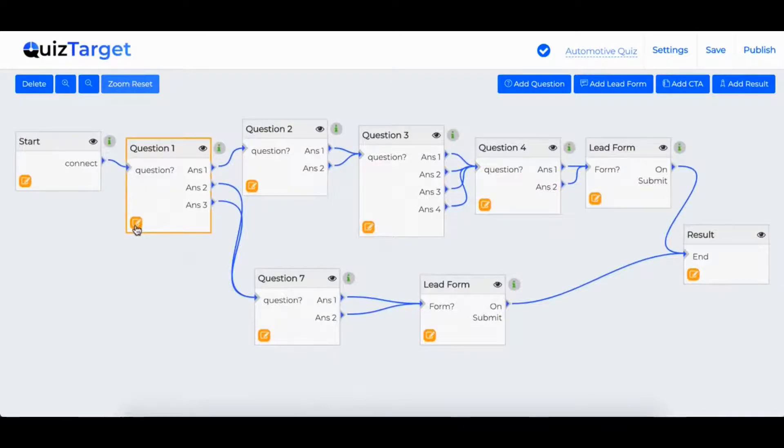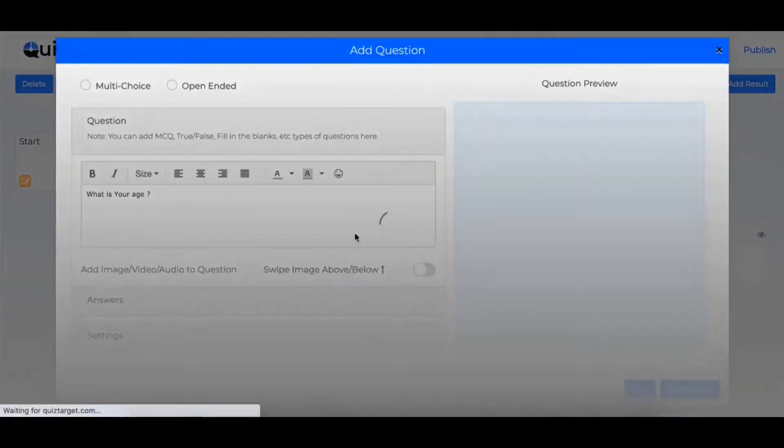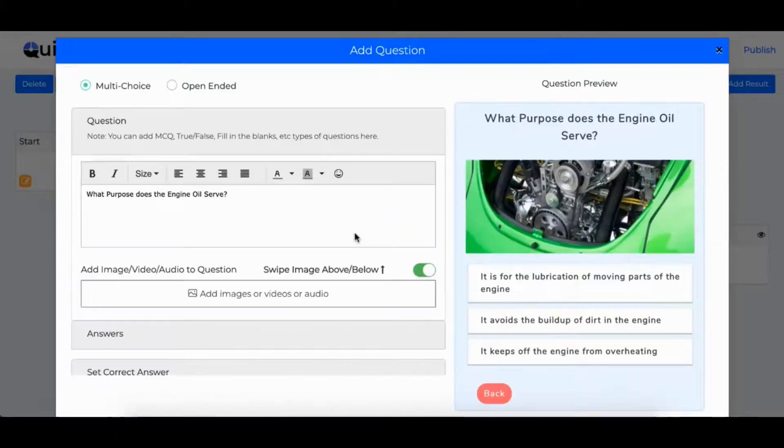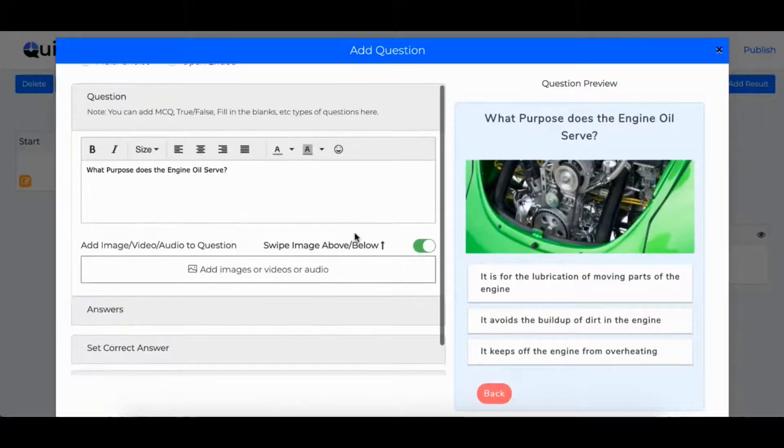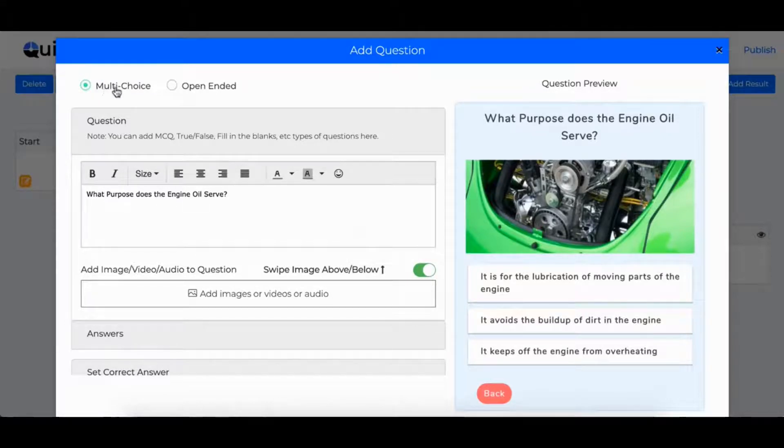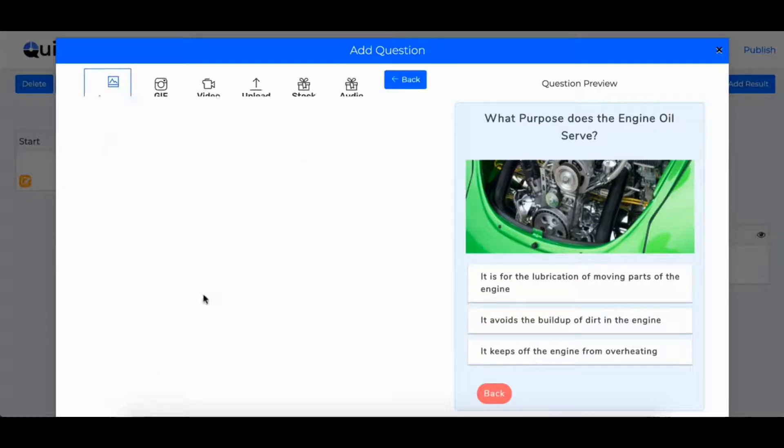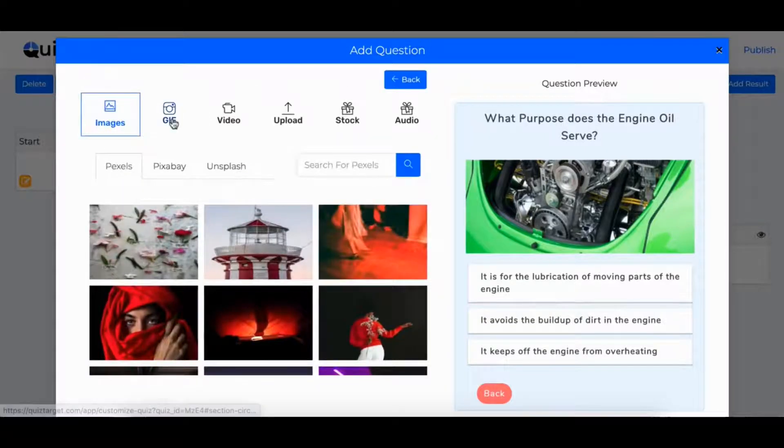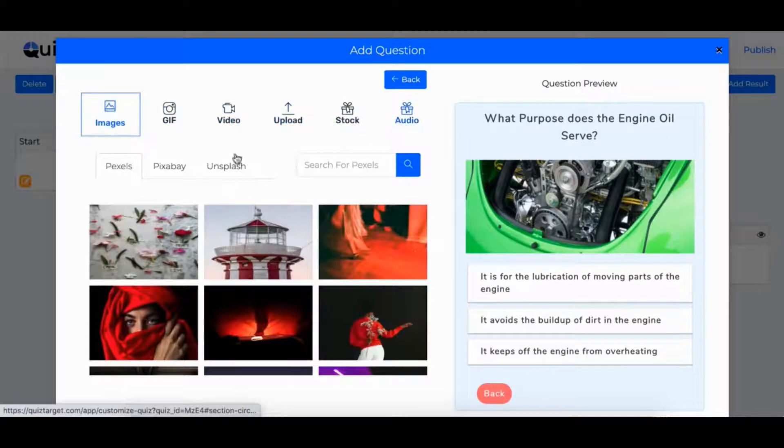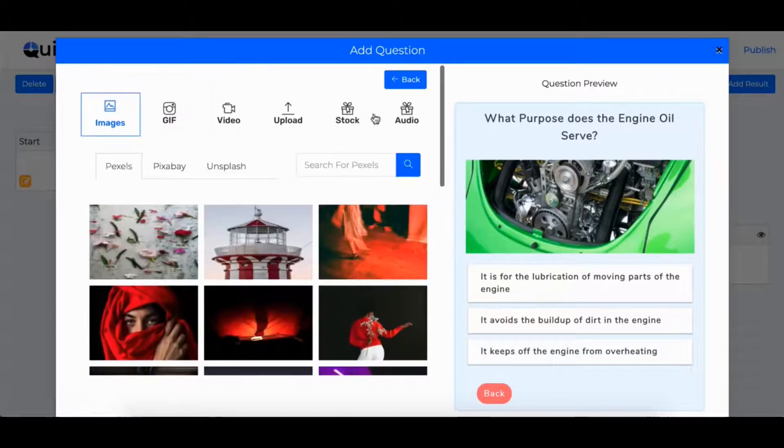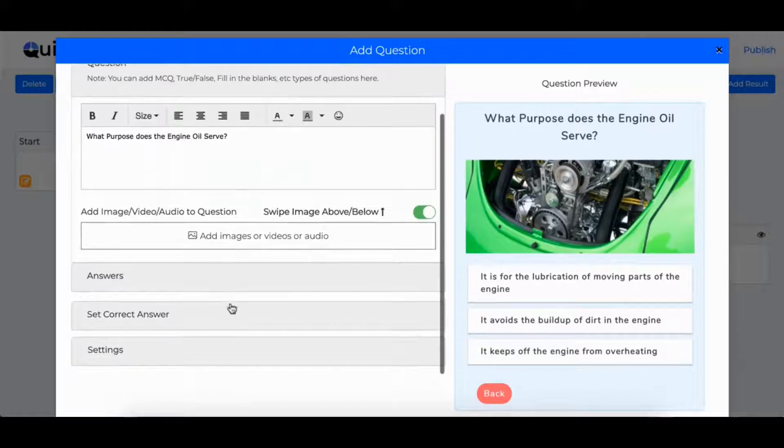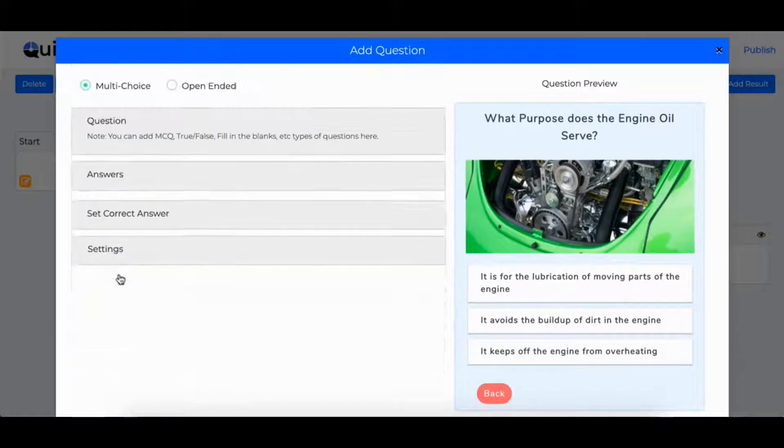If you want to edit a question, you just click the edit button and you can edit your question. You can have multi-choice, you can have open-ended, all depends what you want. You can add a video, you can upload, you can have an image, no matter what. You can do and make the quiz your own.